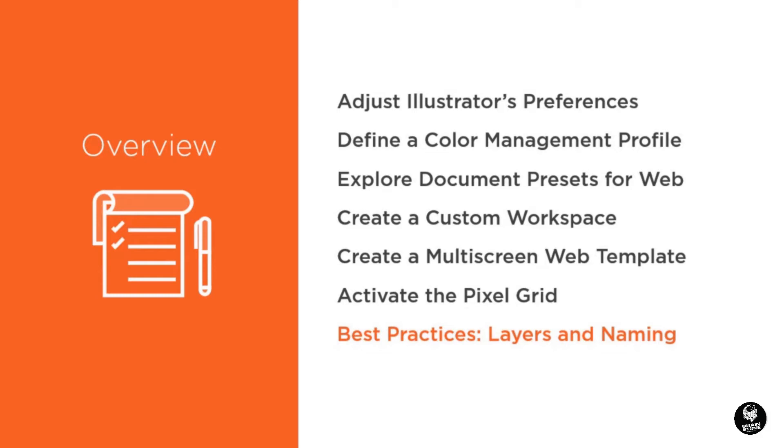So, let's get started optimizing Adobe Illustrator for your web design workflow by making a few changes to the preferences.